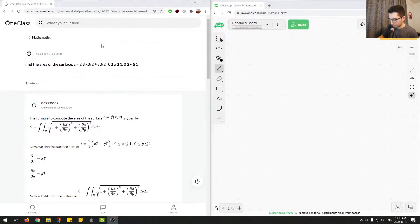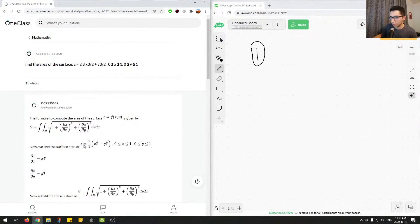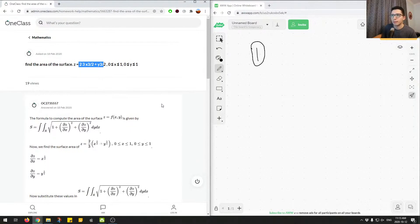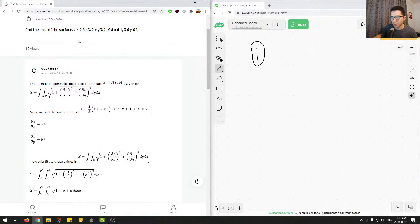Okay, so question number one. The question is asking us to find the area of the surface, and it's giving us the following equation: 2 over 3 times x to the power of 3 over 2 plus y to the 3 over 2. For finding the surface area of an equation that has z, x, and y variables, with limits between 0 and 1 for both y and x, we have to use the following formula. This is the general formula for surface area when you're given some equation z equals something and you're given some limits.